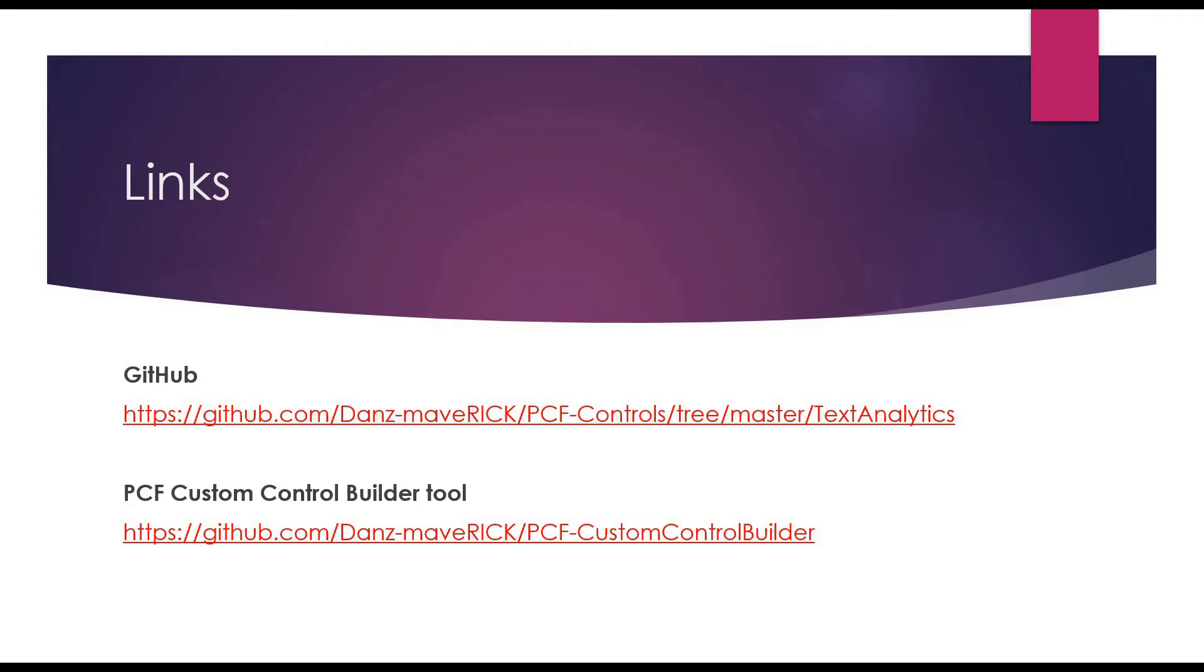To look at the code or to get the solution file for the control, you can always visit the GitHub page. Link will be provided in the description of the video. I've used PCF custom control builder tool to create this control. Link to the GitHub page will be provided in the video's description. There is also a video of how to use PCF custom control builder which you can access on top right corner of this video.